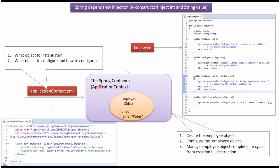The Spring container reads this Spring configuration file, and it creates the employee object and configures the employee object. And it manages the full lifecycle of the employee object.